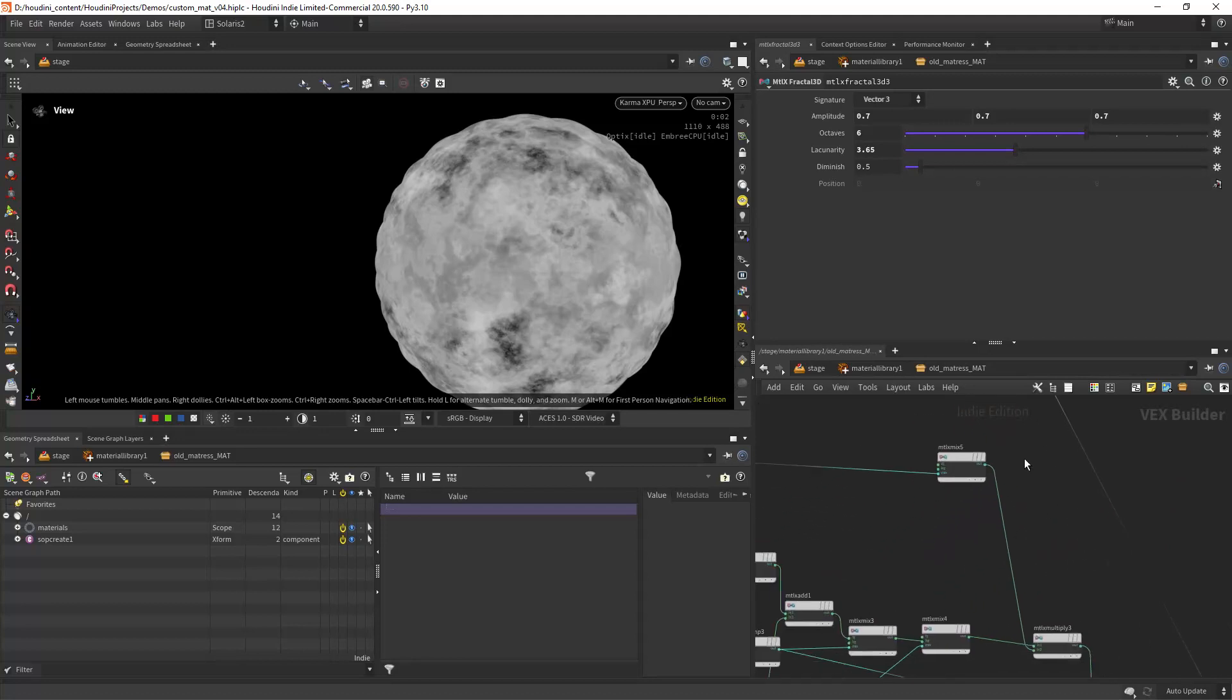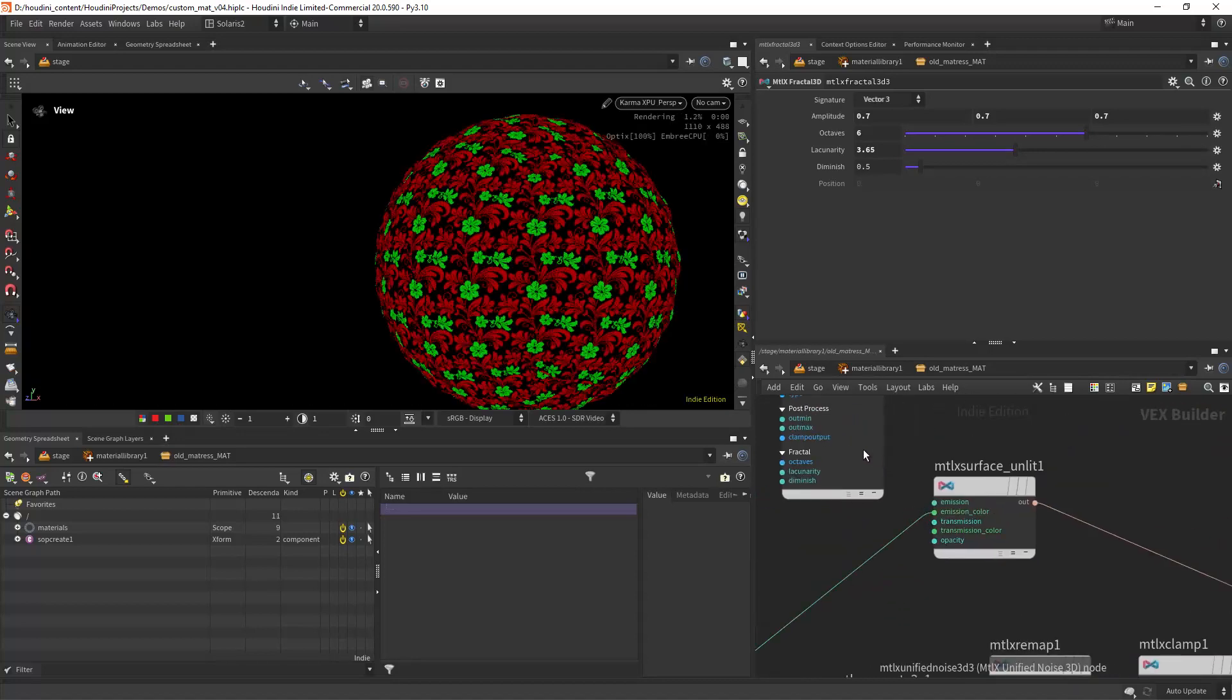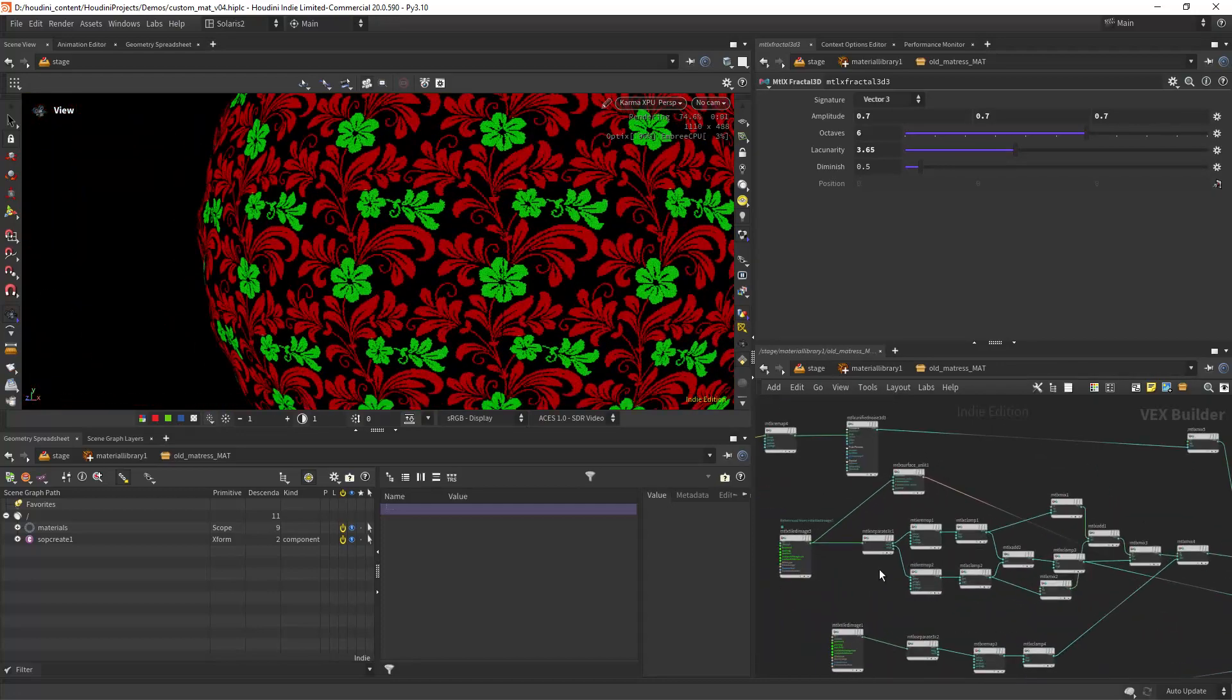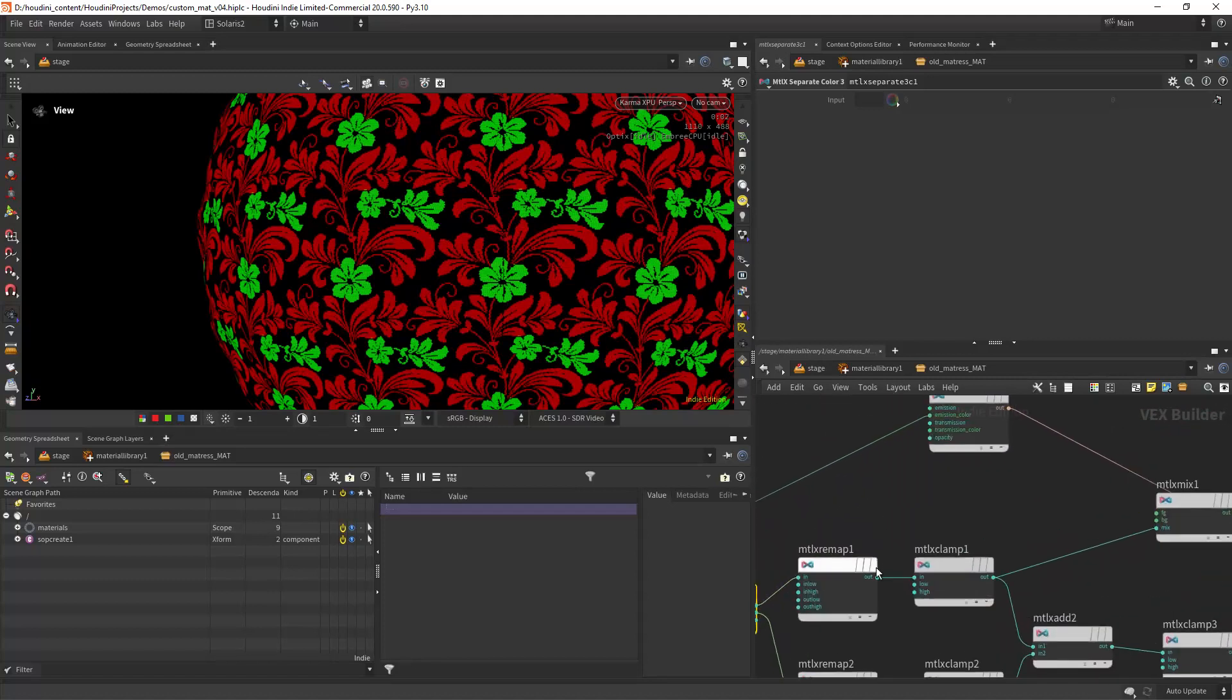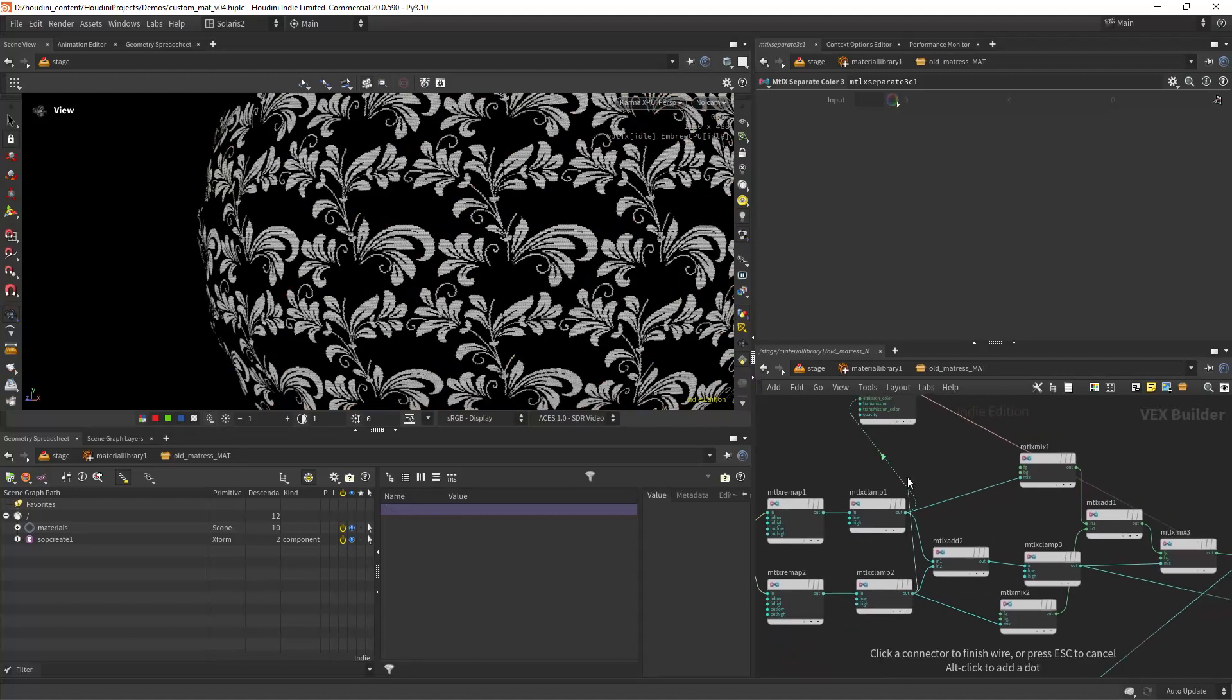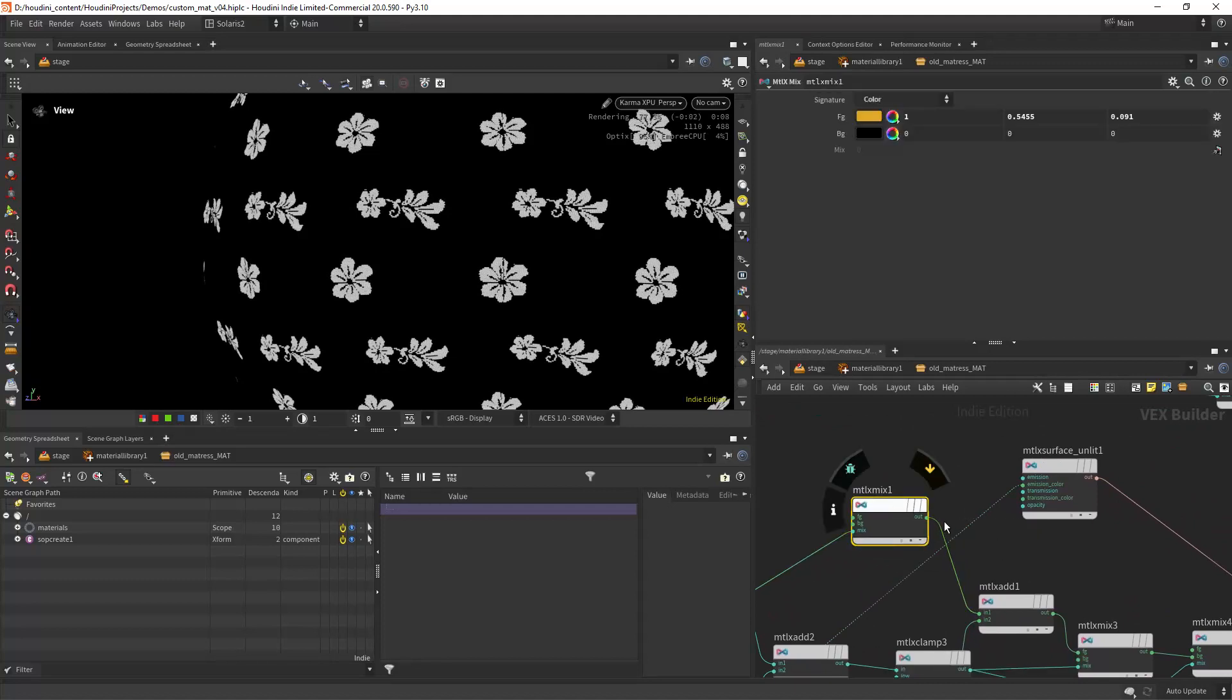From there we can import our baked textures. So first this one in here that is the flower pattern. In order to separate them we can use a separate tree or vector to float. We need to remap them and clamp them somehow to extract the different channels. In this case I want to extract the red and the green.